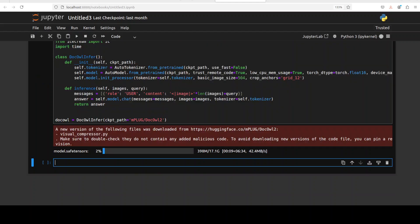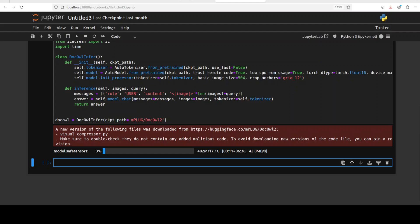And this is a simple function which is doing inference with the help of this chat template. And you see that we are just downloading this model by triggering this object which is DocOwl infer from this class. So let me run it. And the model has started downloading. You can see that there is one tensor and the size is just over 17GB. Quite a big model, given the specialized nature of it. Let's wait for it to download.